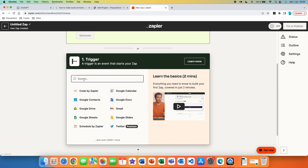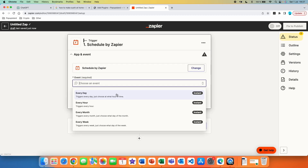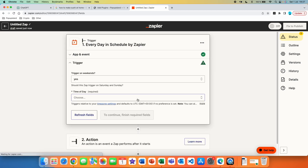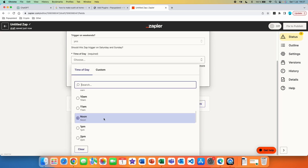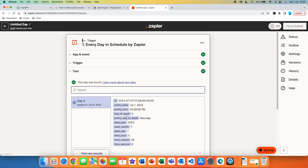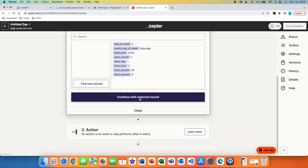The first step is a trigger. We want to use Schedule by Zapier, an app built directly into Zapier. For the event, choose how often you want to trigger the flow — let's say every single day. Press continue and you get additional options: do you want to trigger on weekends? I'll say yes, but you can choose no. You can also choose the specific time of day — let's say we want to create the article every day at 4 PM. Press continue and test the trigger. We got a green check — today is Saturday so it works. Press 'Continue with selected record.'